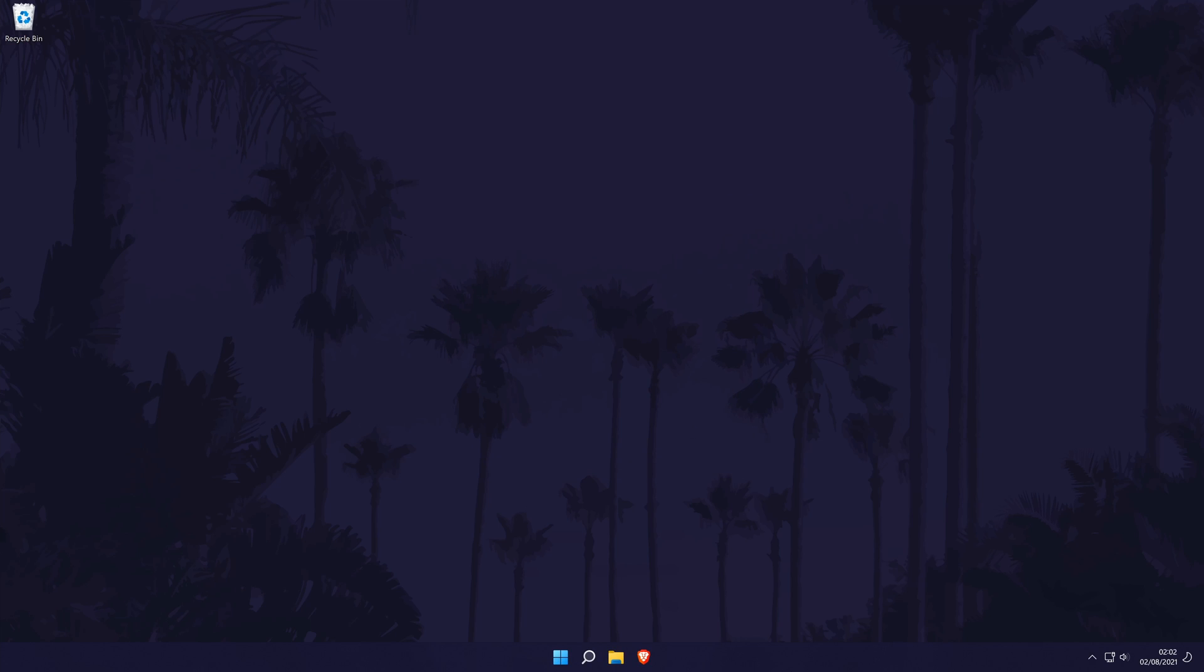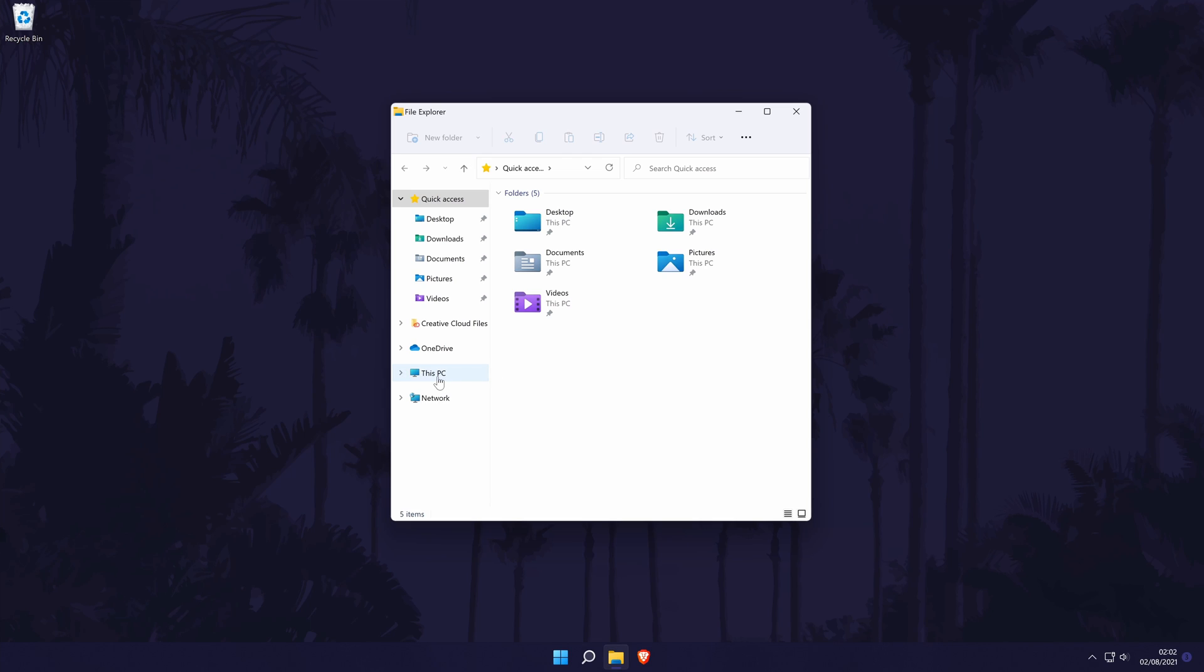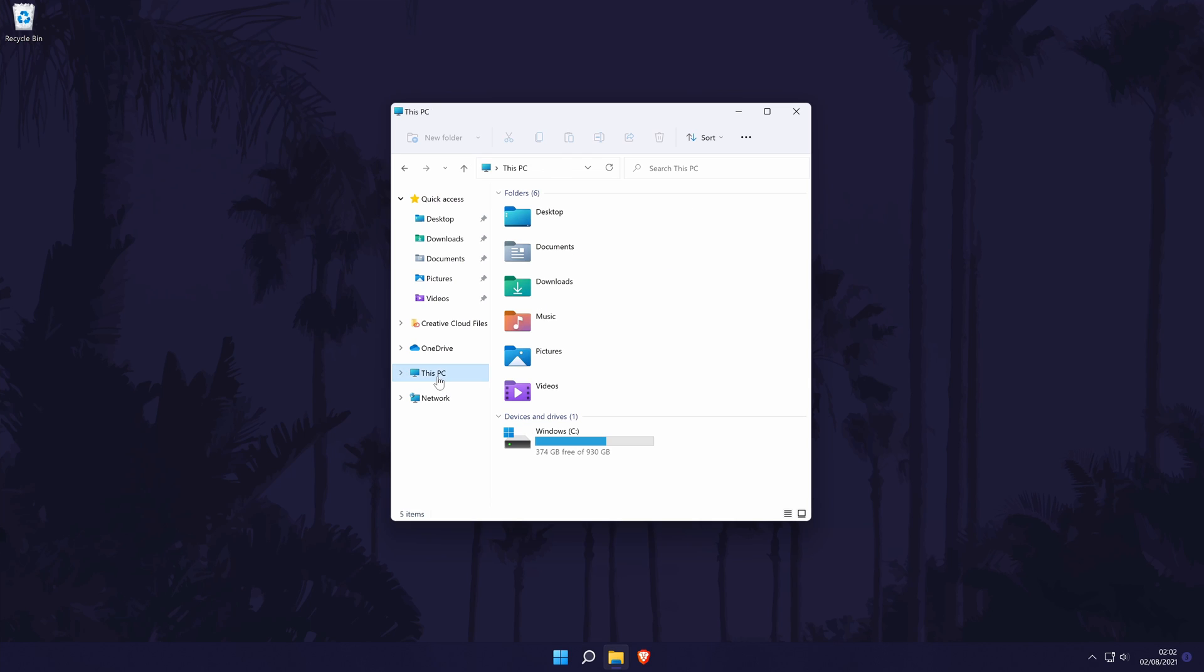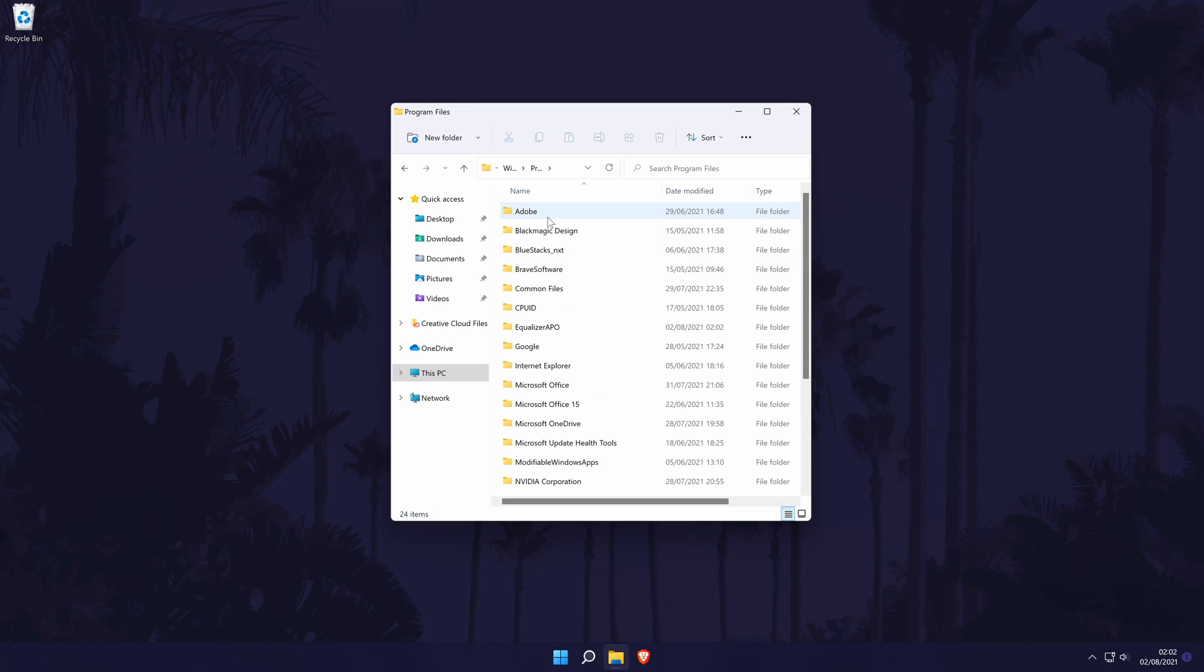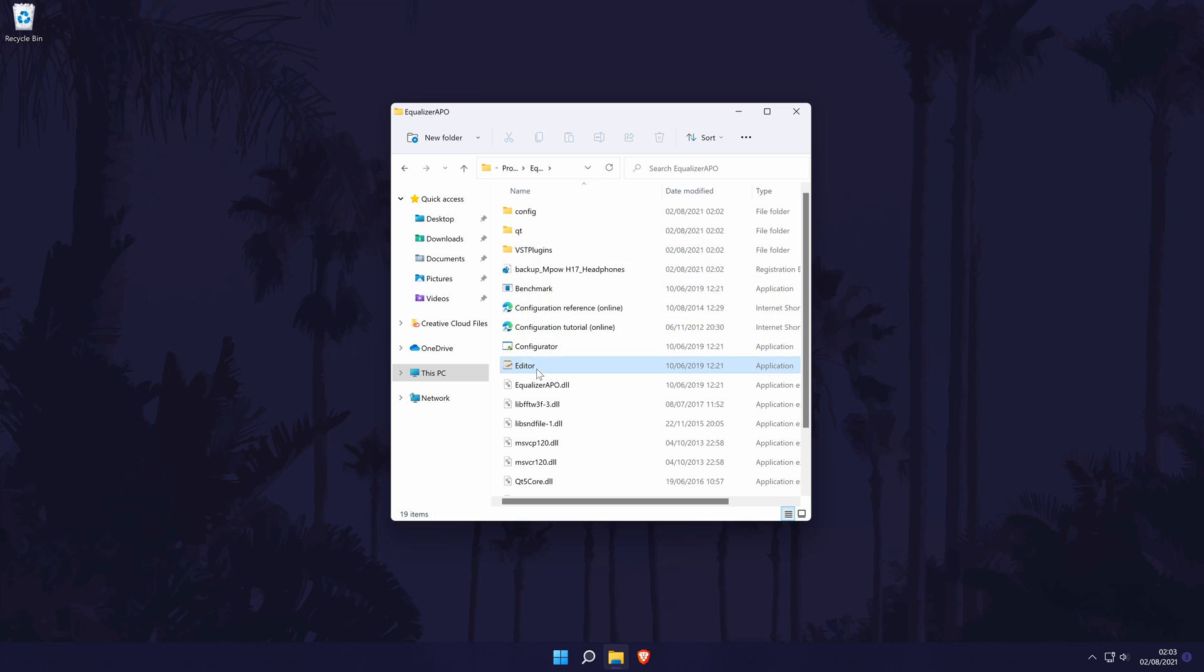So hopefully you have restarted your PC and you are back now for the next part of the tutorial. Firstly, we need to find where we saved the software. The file should be called EqualizerAPO and if you chose the default destination, this will likely be the program files folder which is located within your main drive. Open it and then select the application called editor.